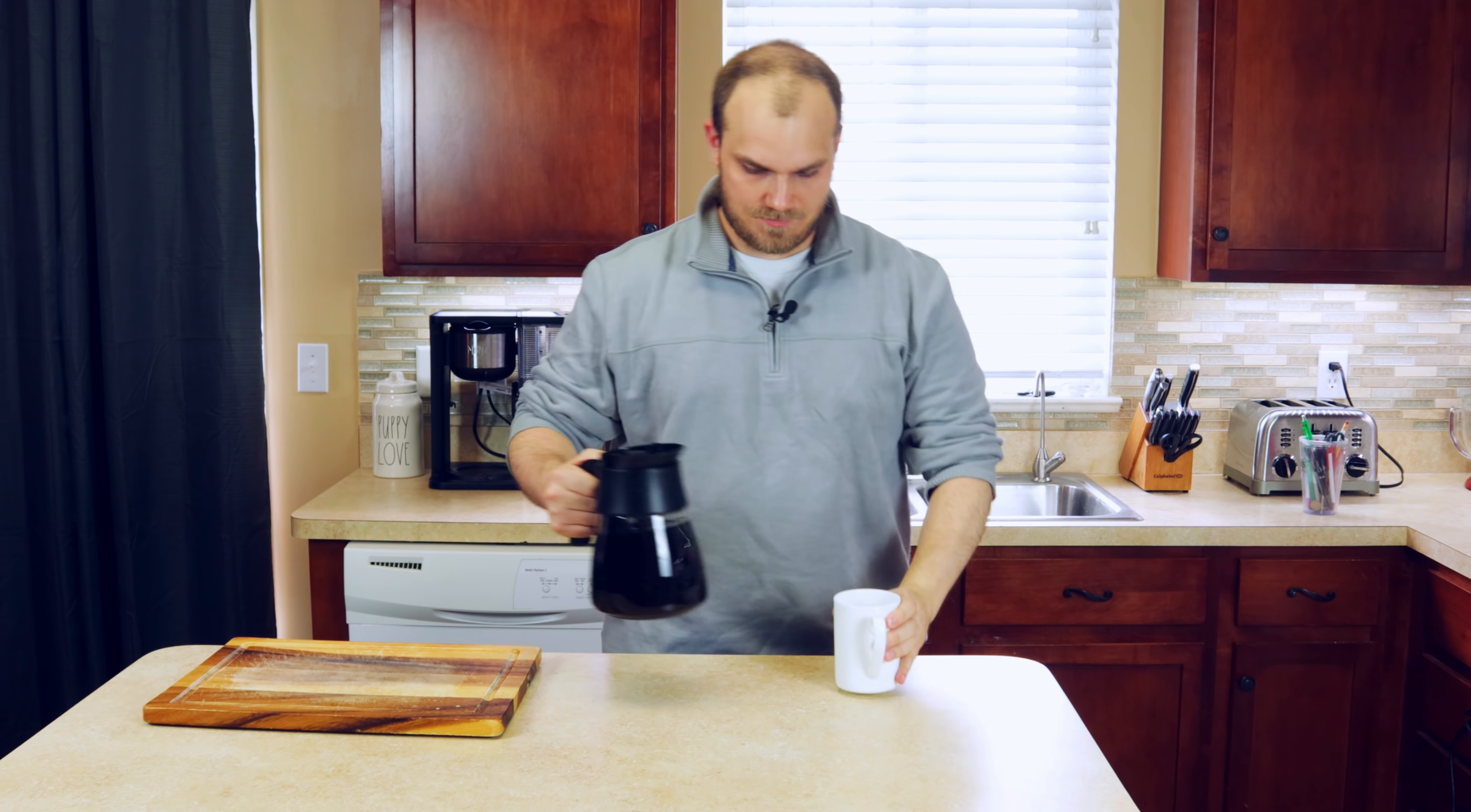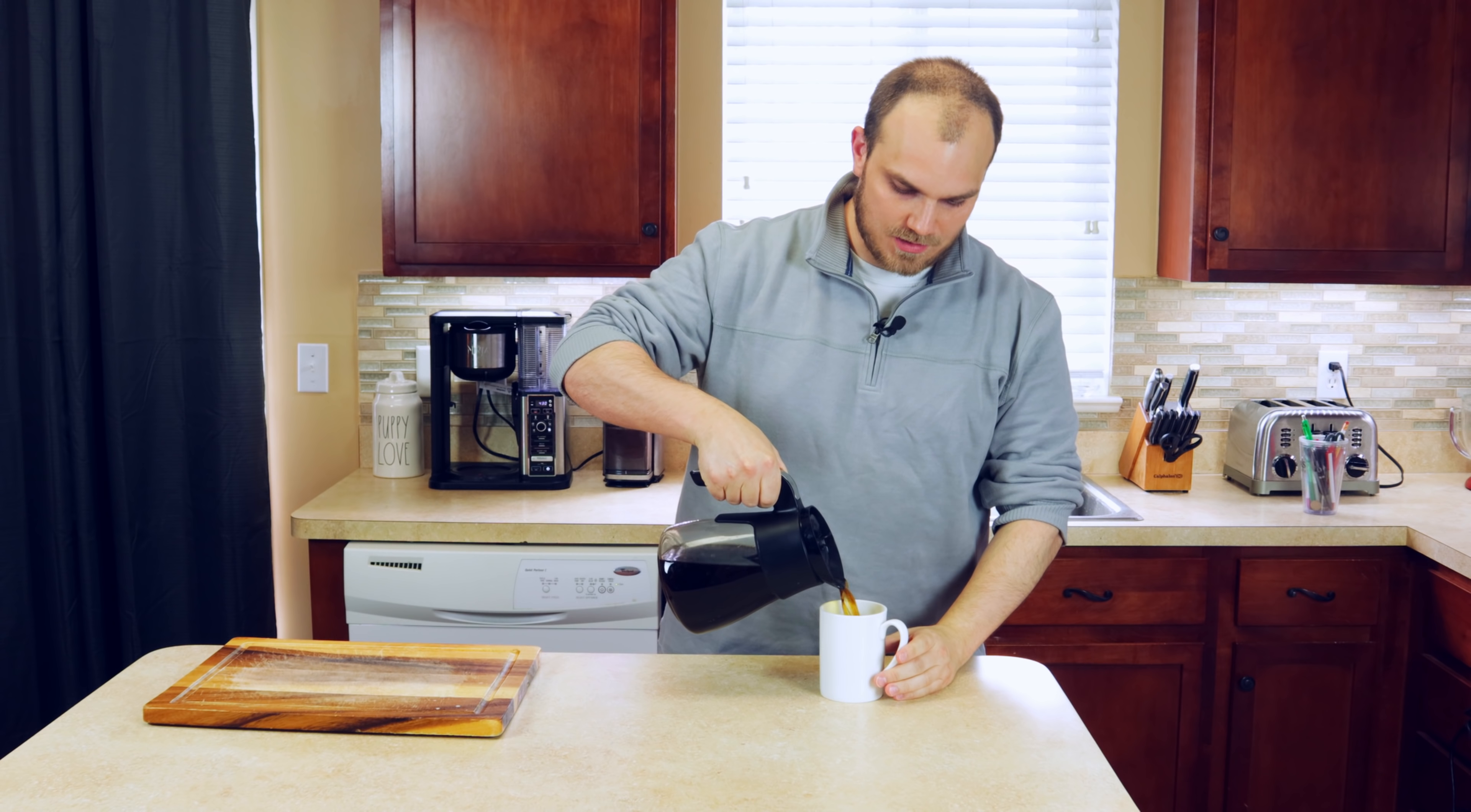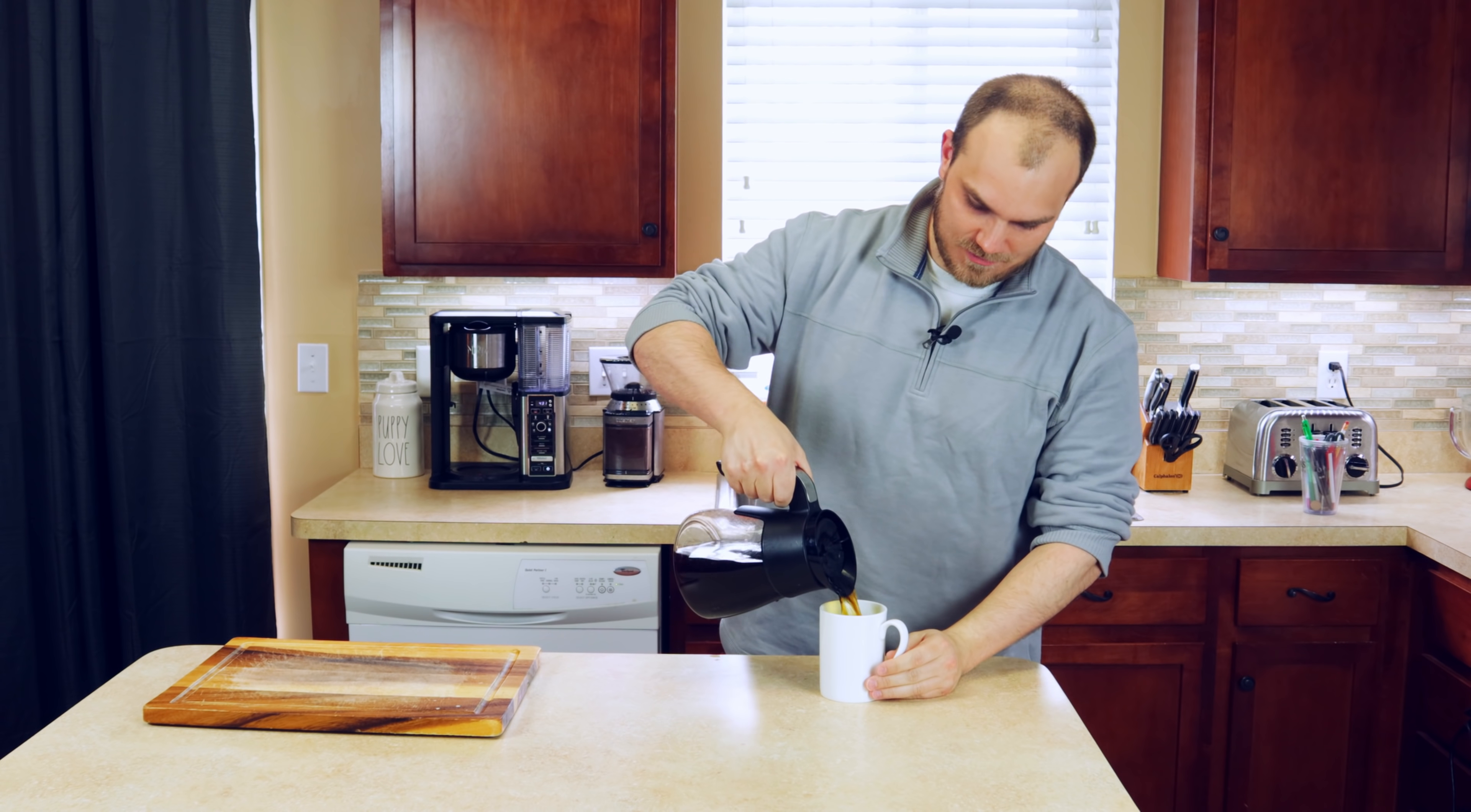How's everybody doing? Welcome, welcome, welcome all to the kitchen. And you're like, what? What is he doing in the kitchen? We're making coffee. But no, seriously.